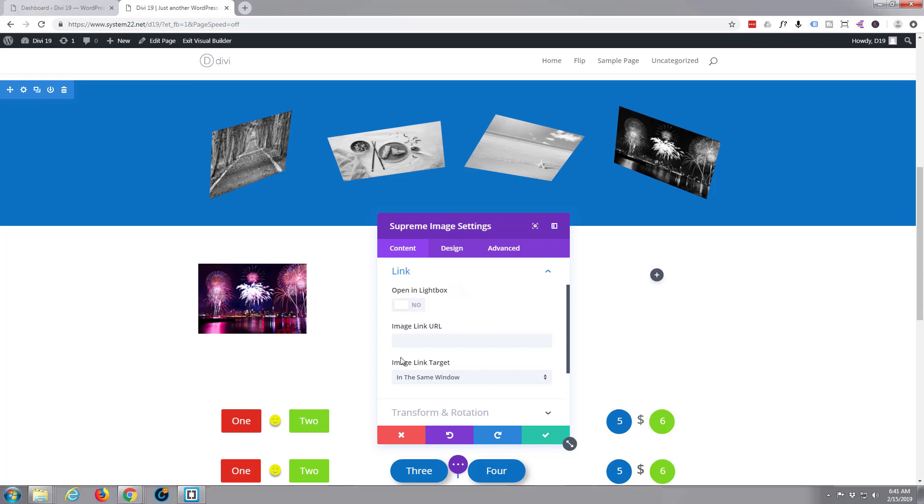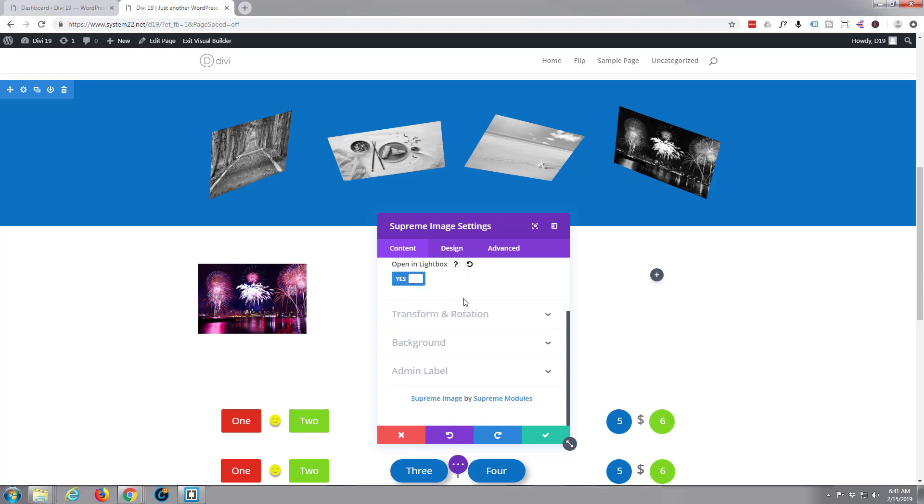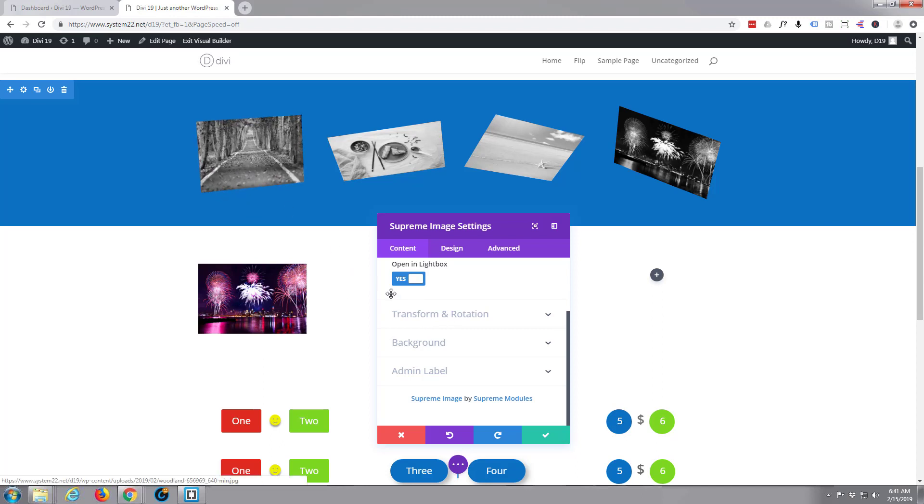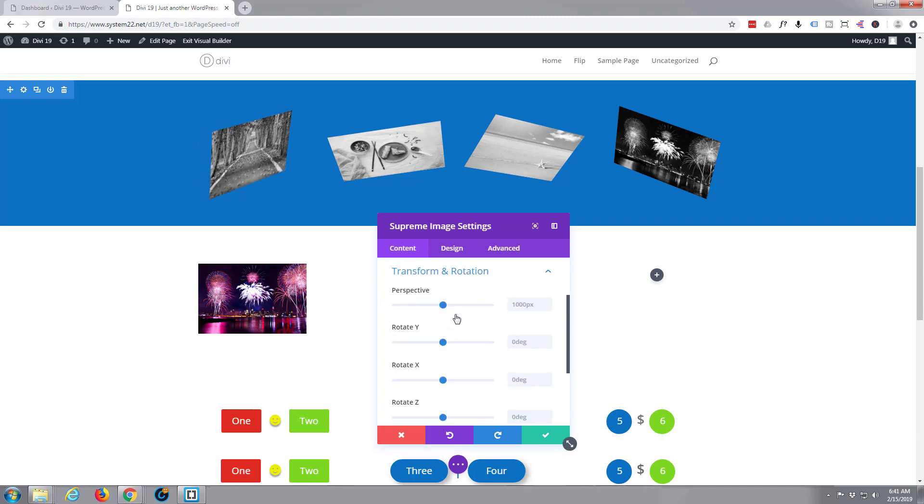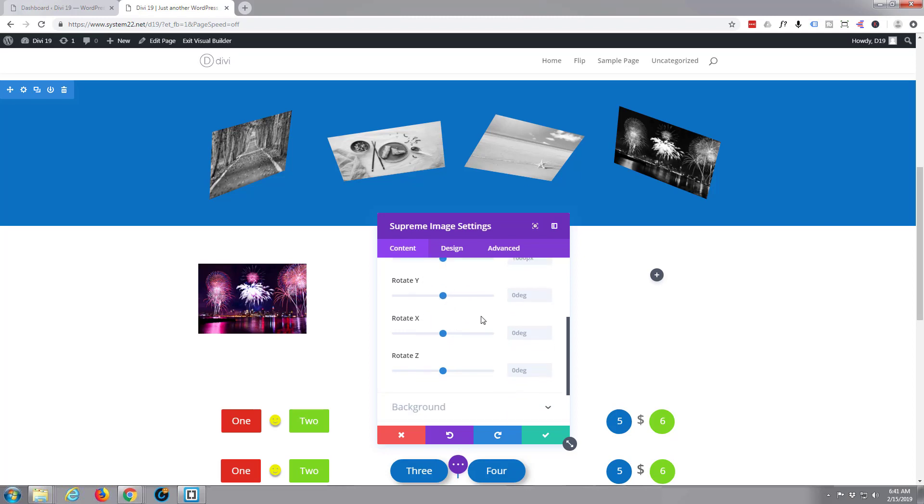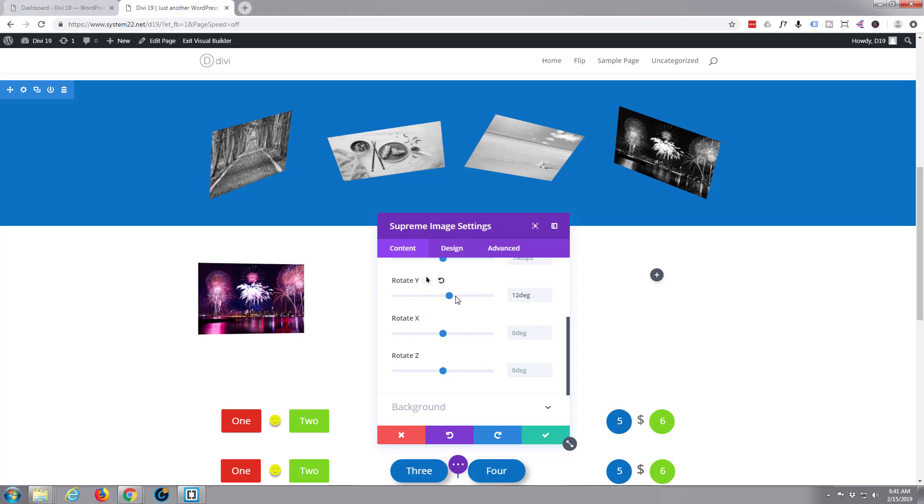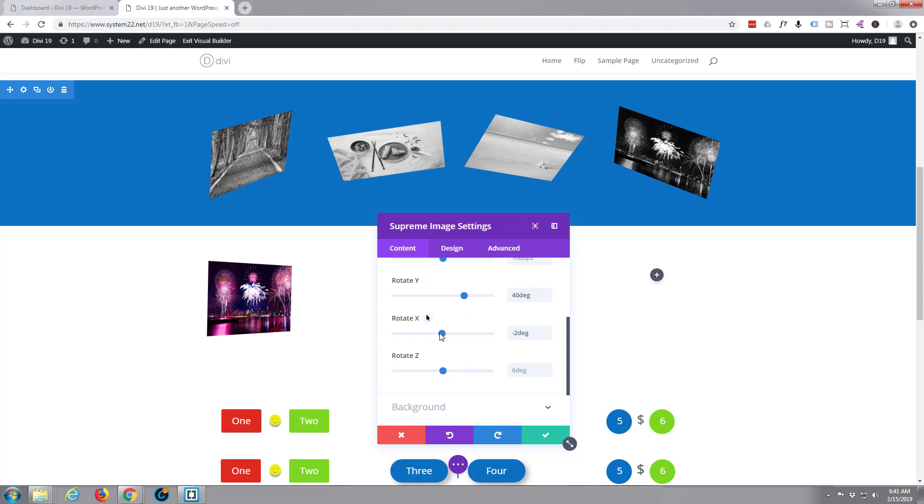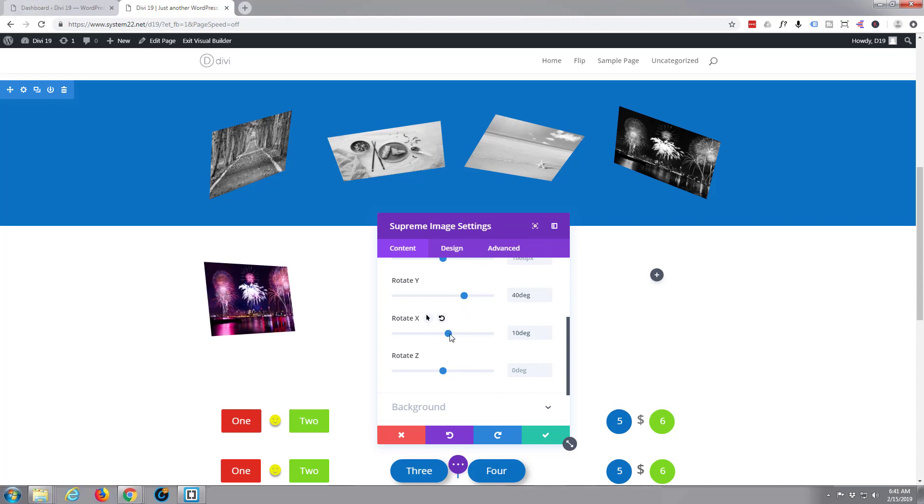Link - just going to check that open in the lightbox. That's if you want to open it in a lightbox. Of course you can link it to any other URL you want. And here's the new feature: the transform and rotation. Now perspective, I'm just going to leave that as is. Rotate Y is the one that I'm going to work with here.